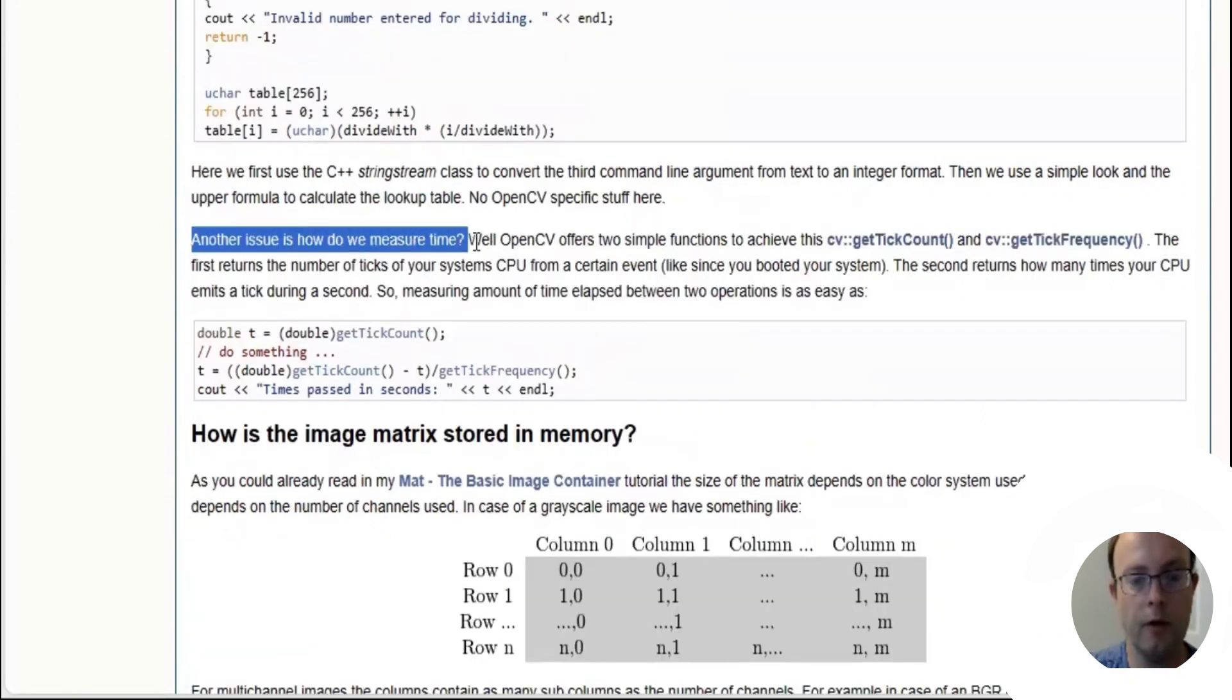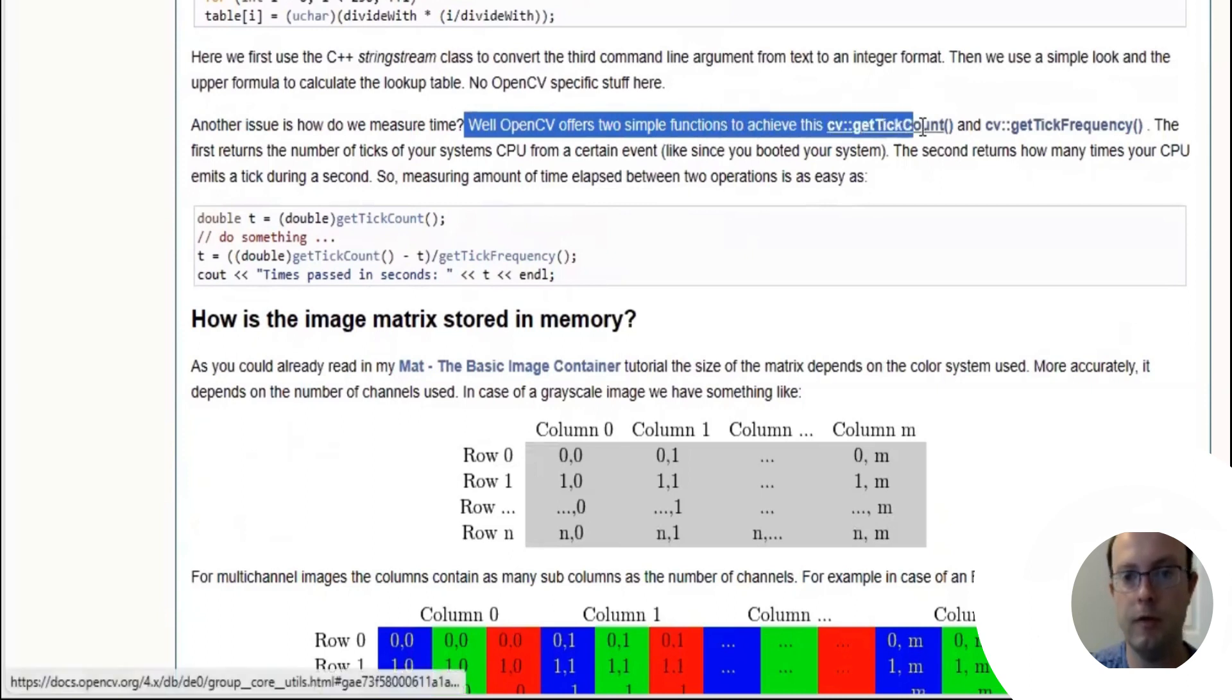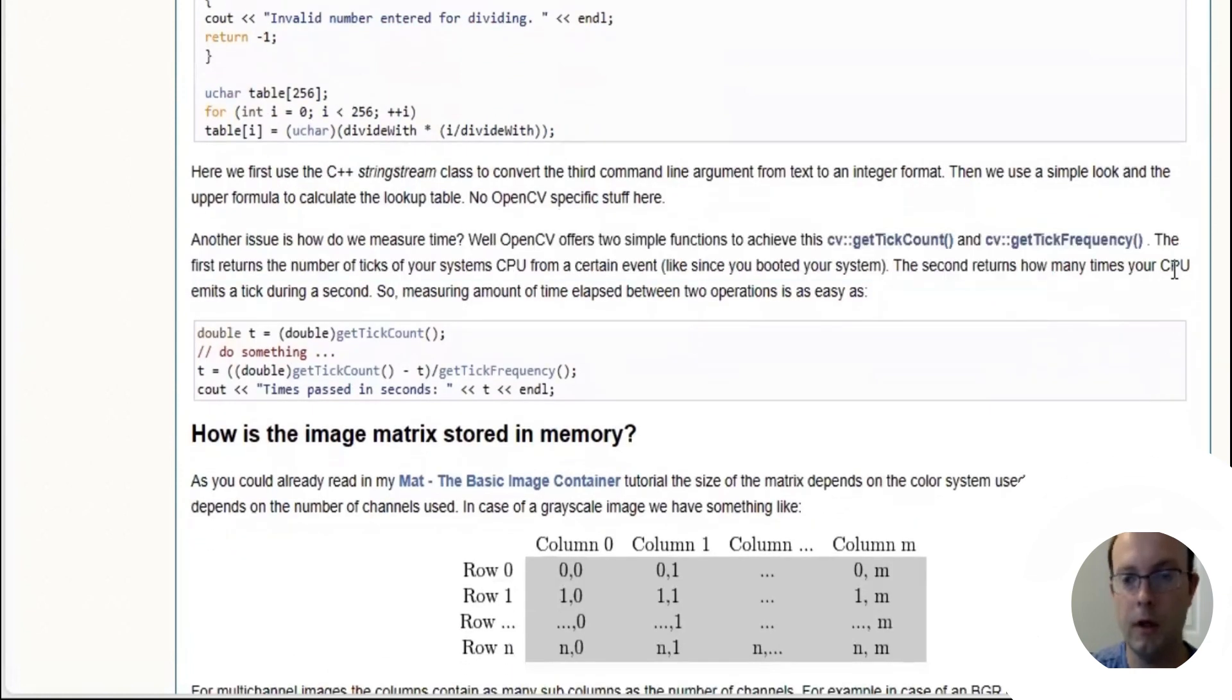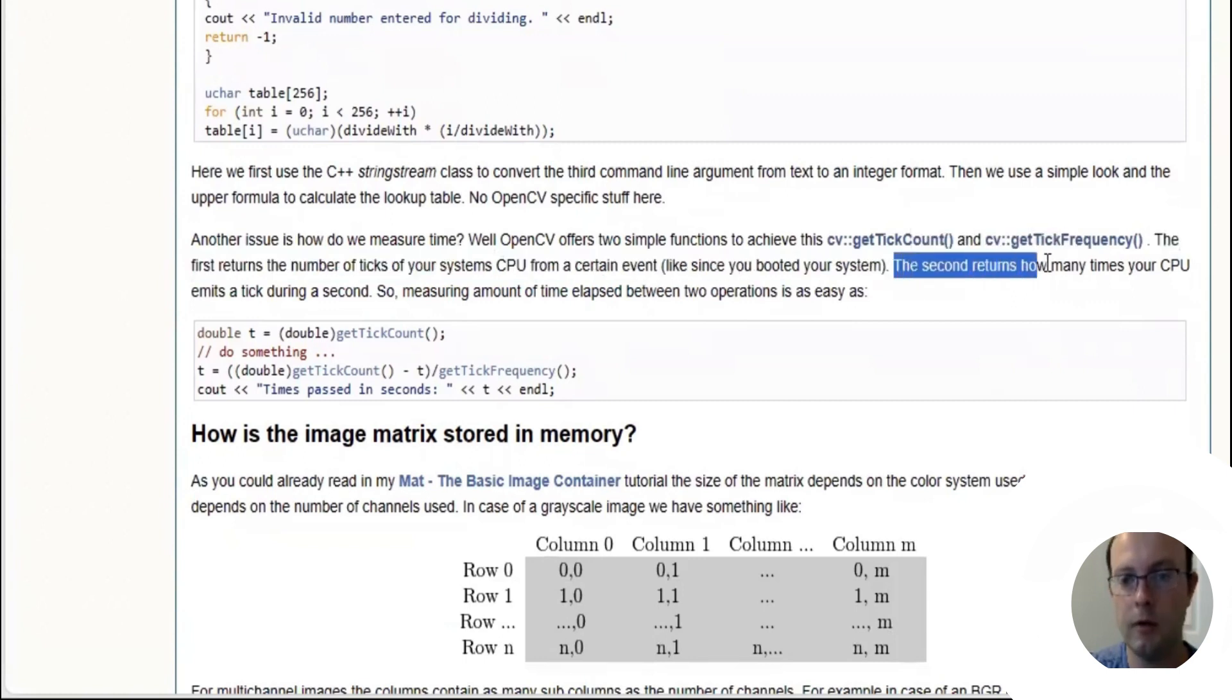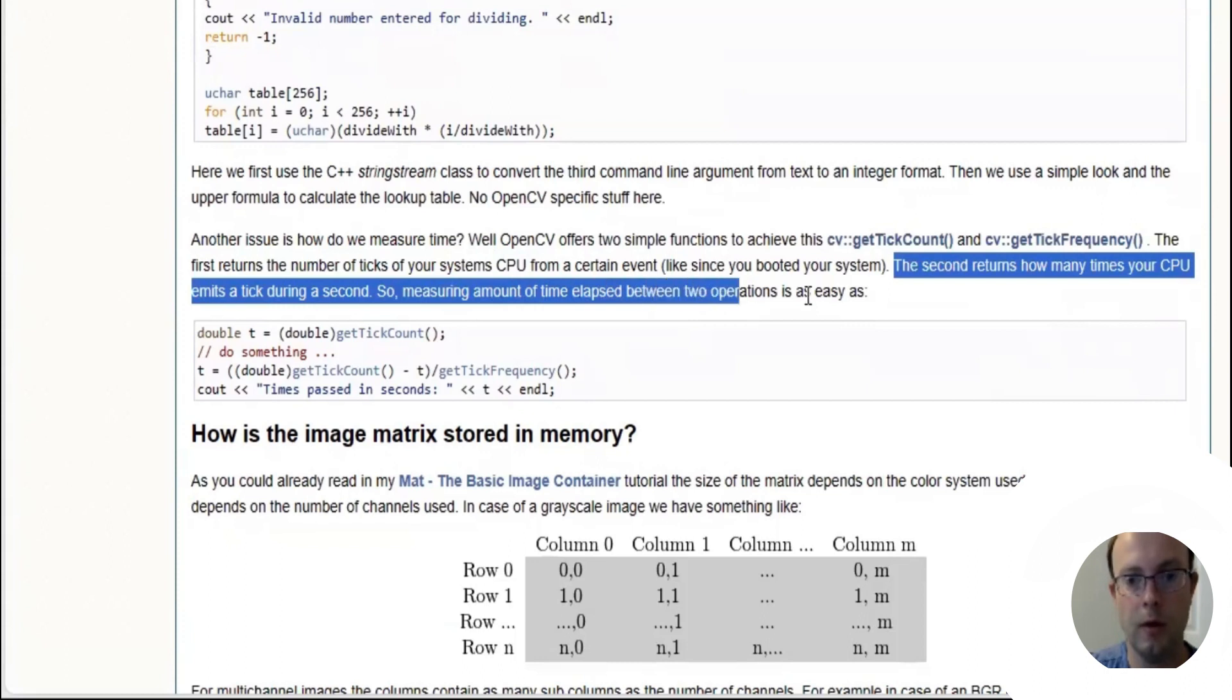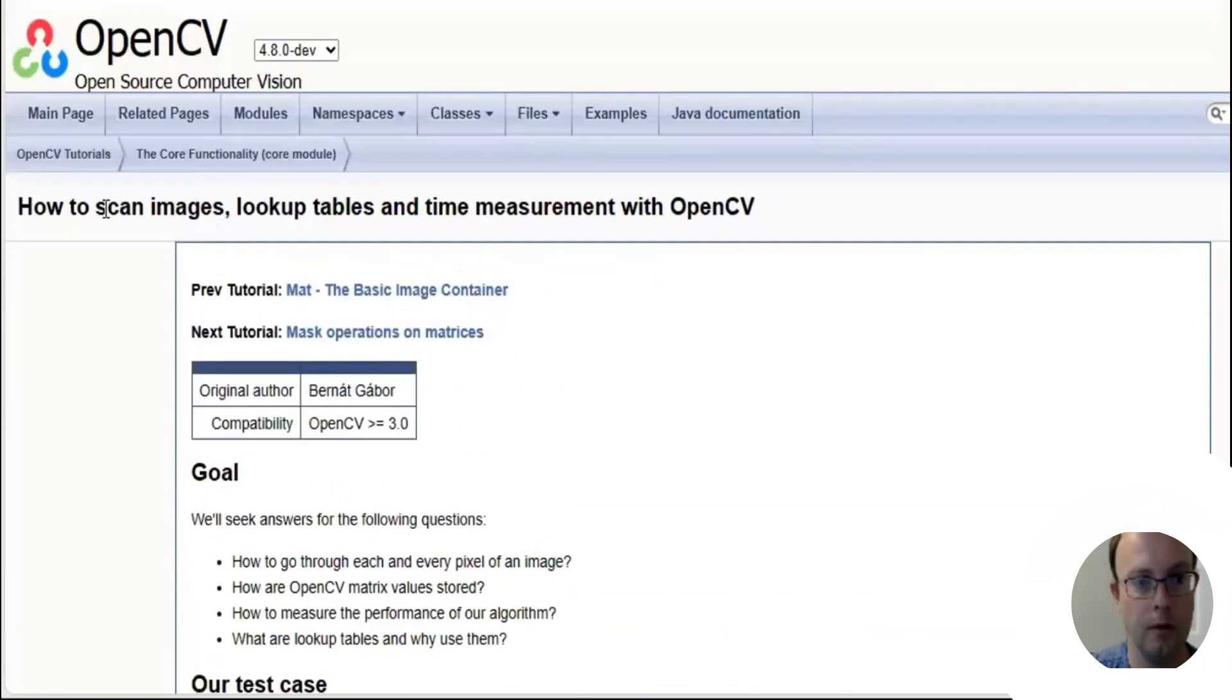Another issue is how do we measure time? OpenCV offers two simple functions: cv getTickCount and cv getTickFrequency. The first returns the number of ticks on your system CPU from a certain event. The second returns how many times your CPU emits a tick during a second. So measuring the amount of elapsed time between two operations is easy.